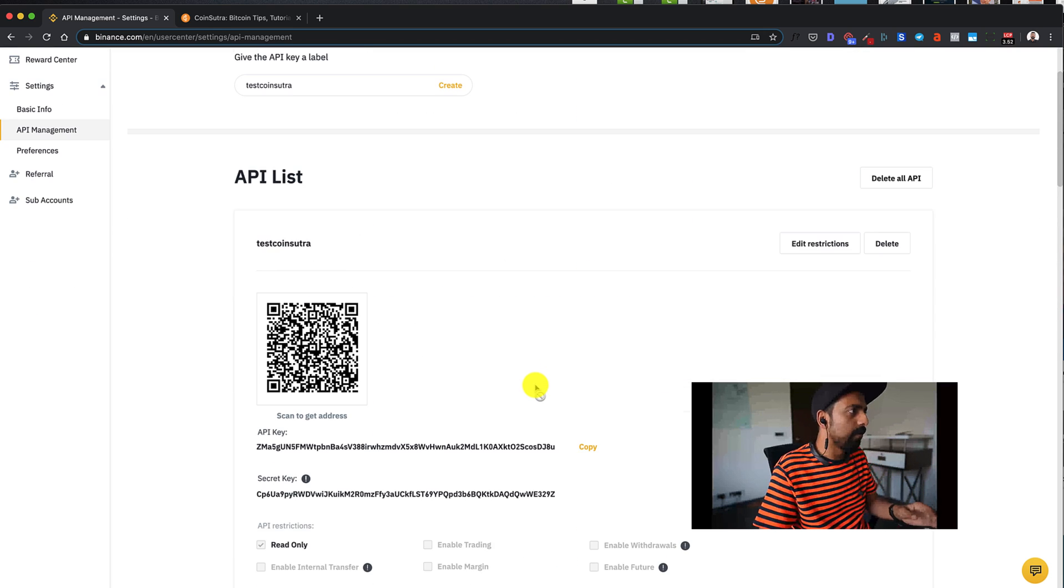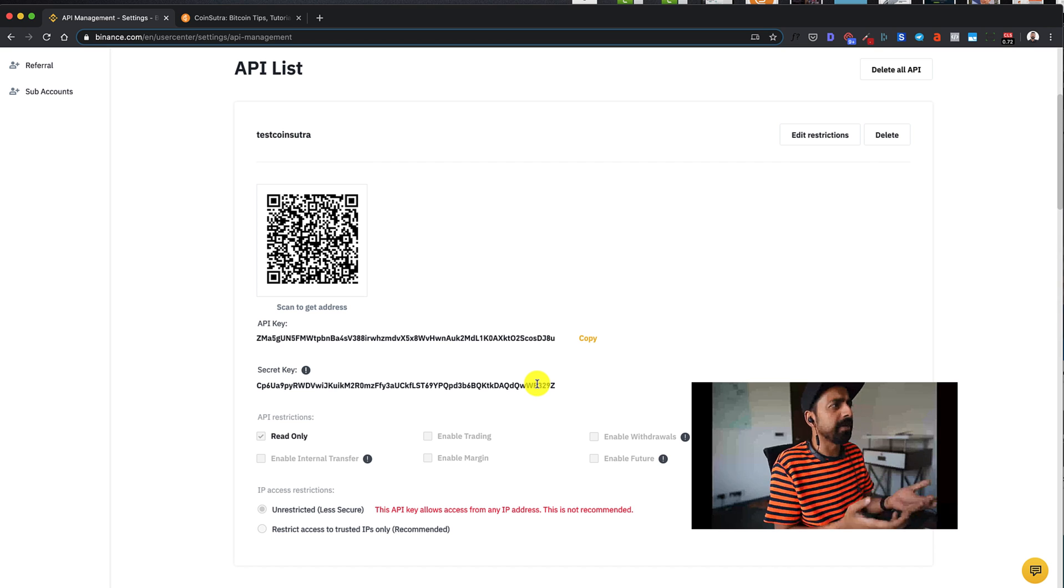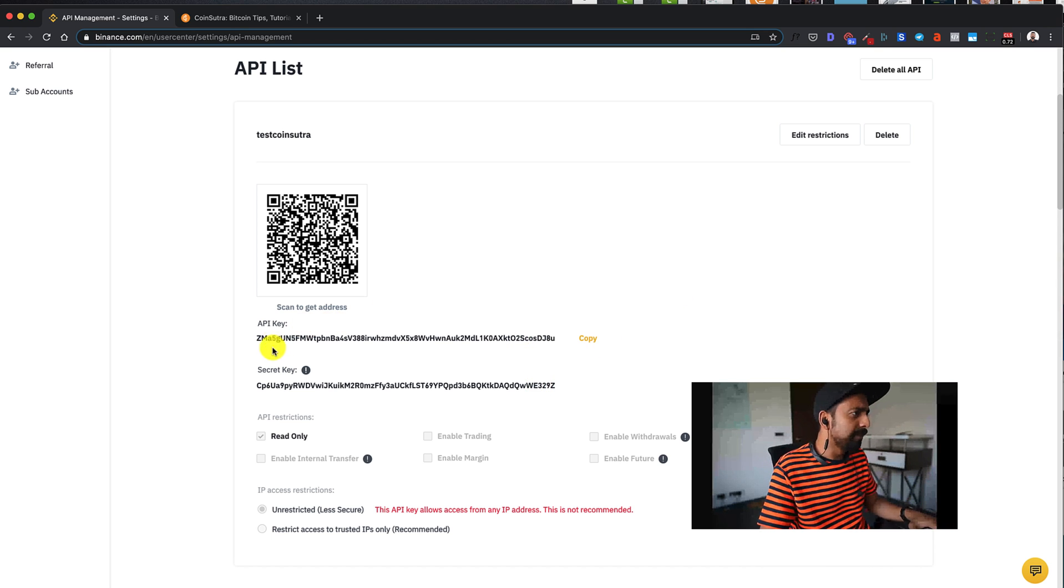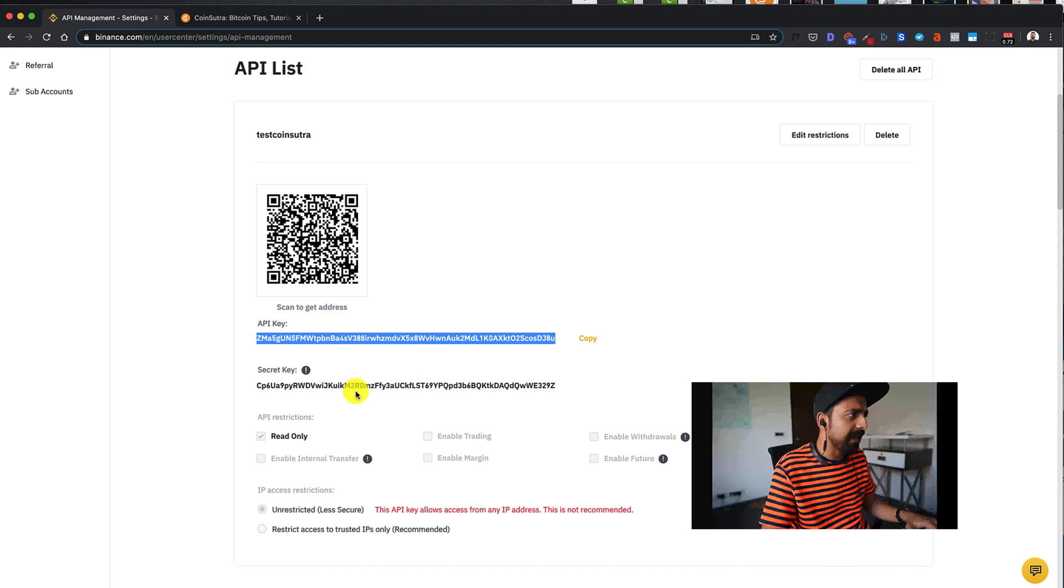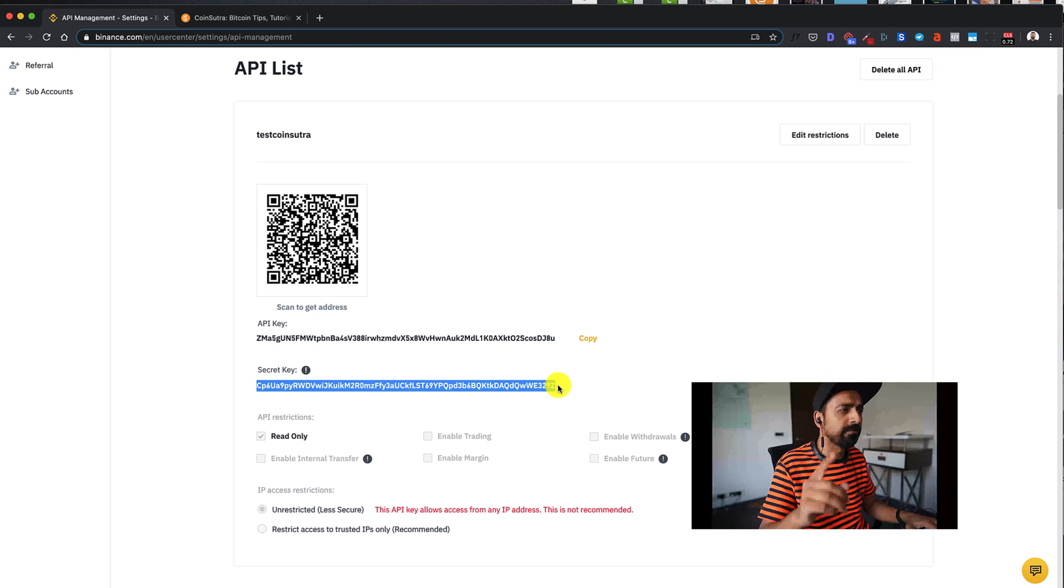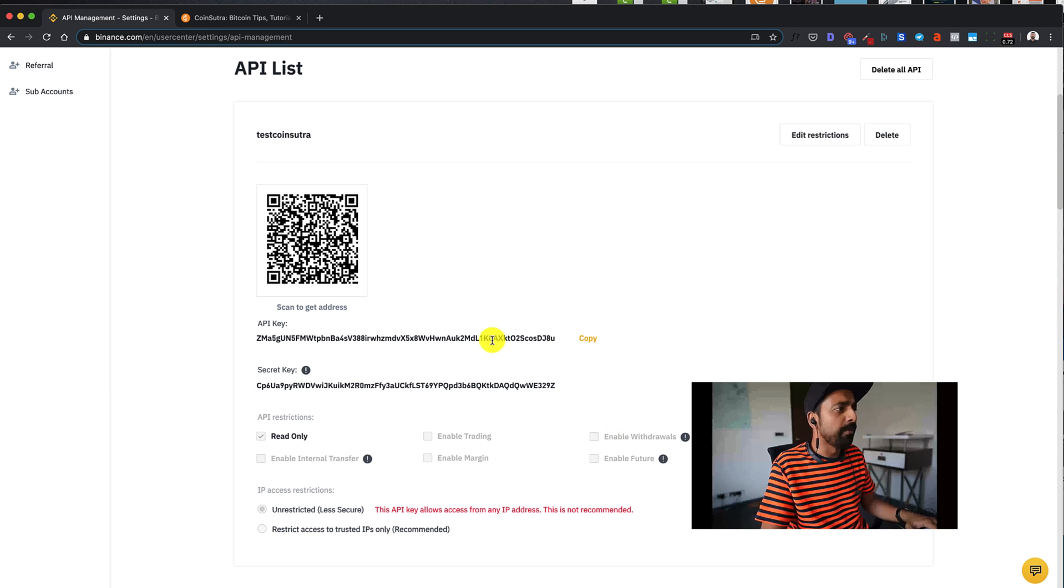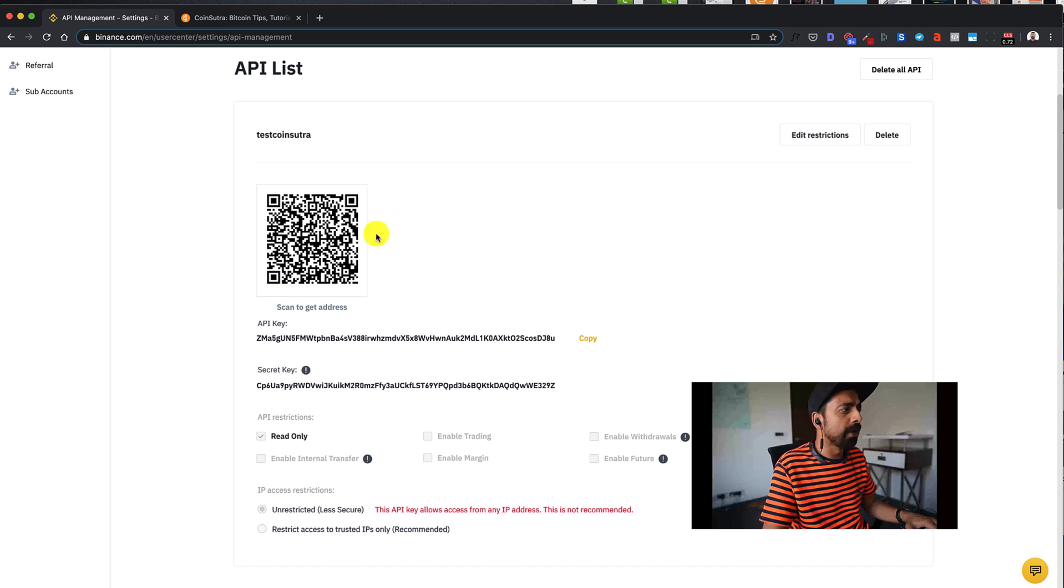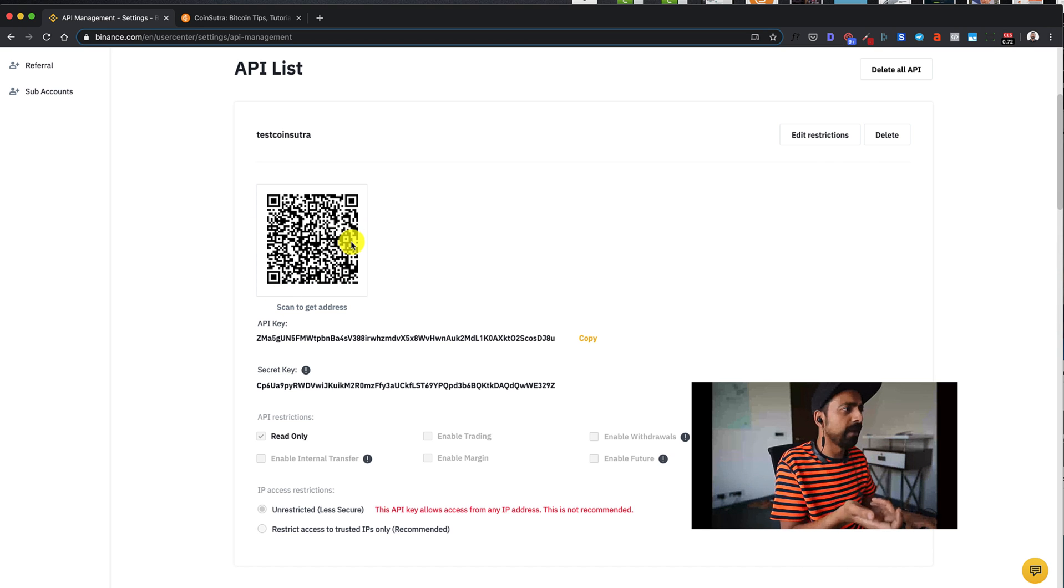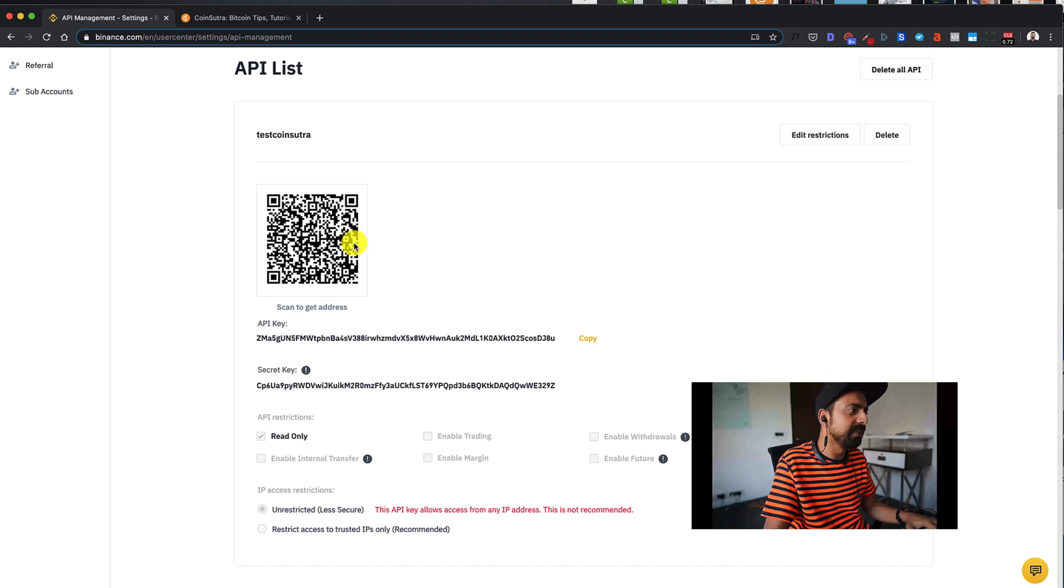All right. So that's it. Your API key is created. So this particular portion, this is your API key and this is your API secret key. Now this key will be shown only for the first time, the secret key. So you need to make sure that you use it right away. Some of the tools actually let you scan the QR code so that you can add the API key quickly. And you can do that using the QR code scanner of the app that you are using.